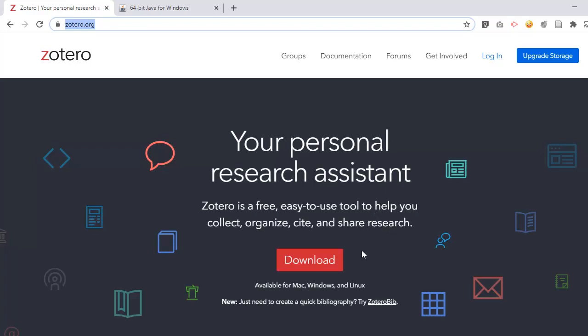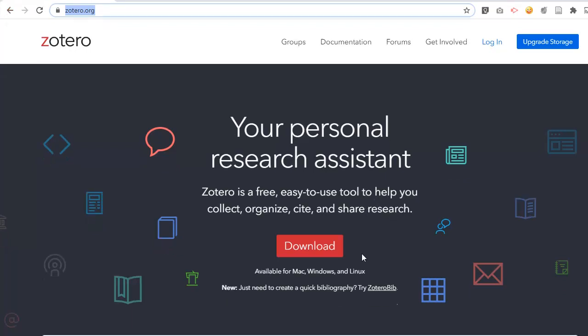After you have downloaded it, you can also install an extension for Chrome and other browsers. What it permits you to do is that if you come across anything interesting on the internet, you can capture it straight from the browser and it will land up inside Zotero properly cited with all the fields properly filled.